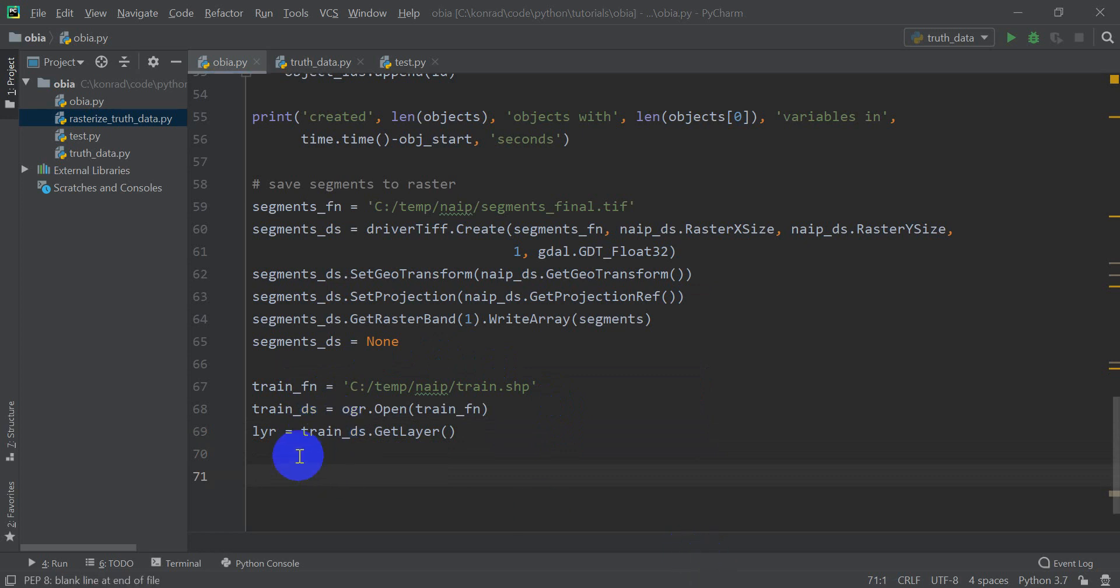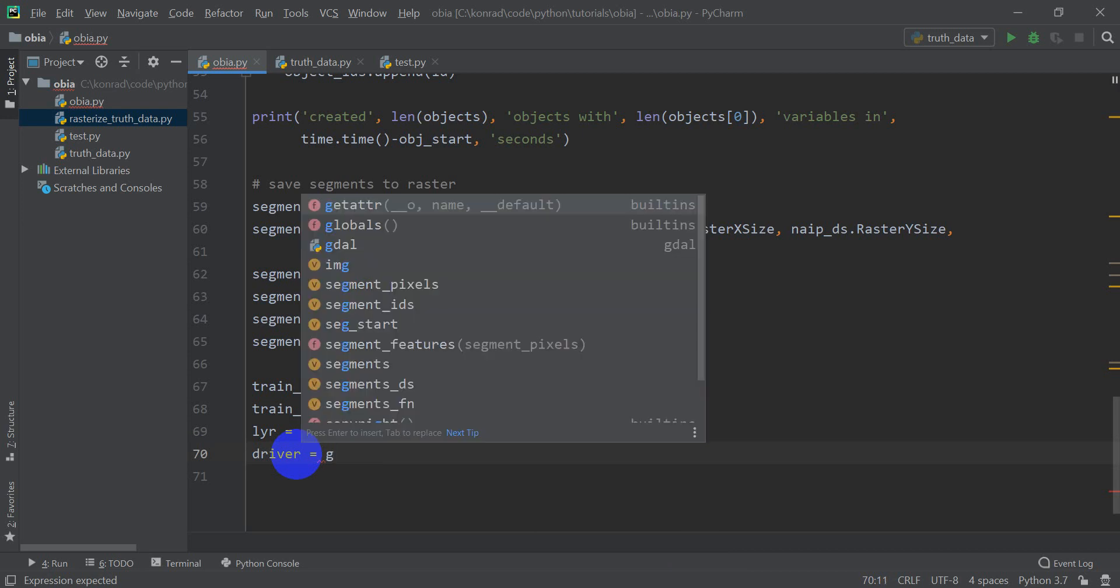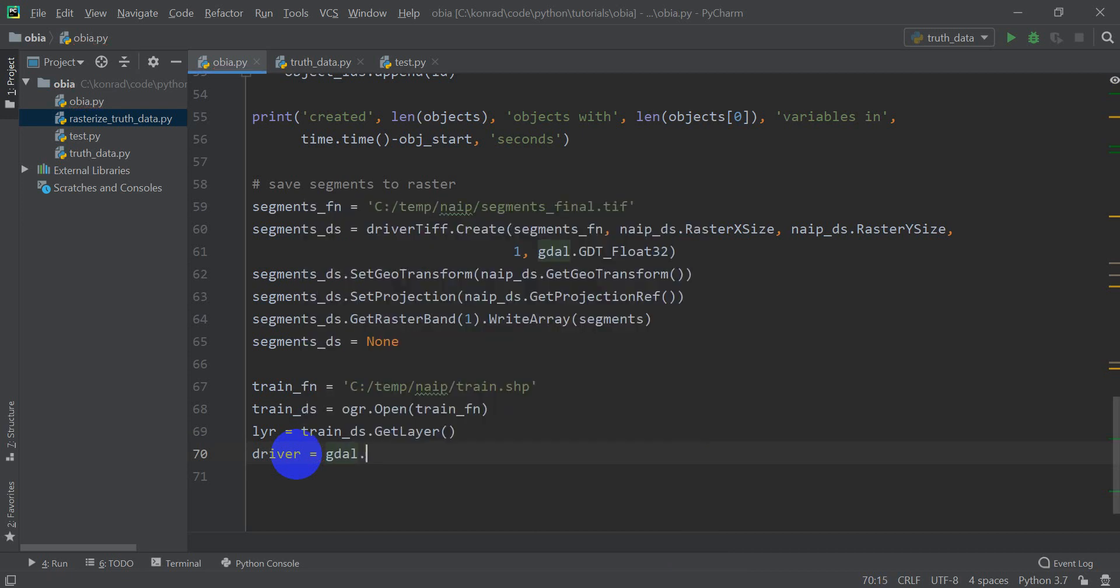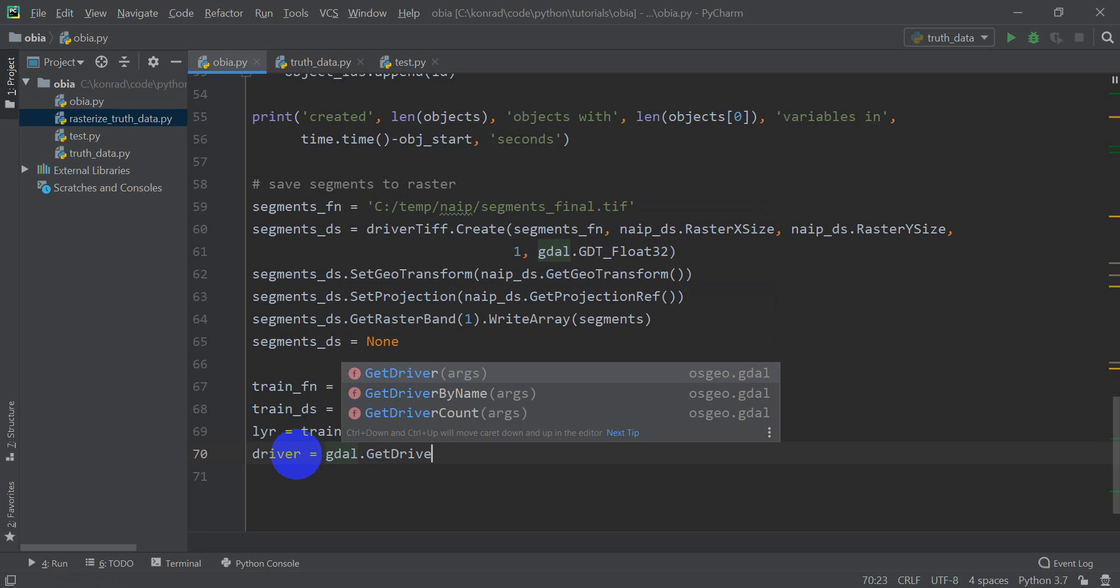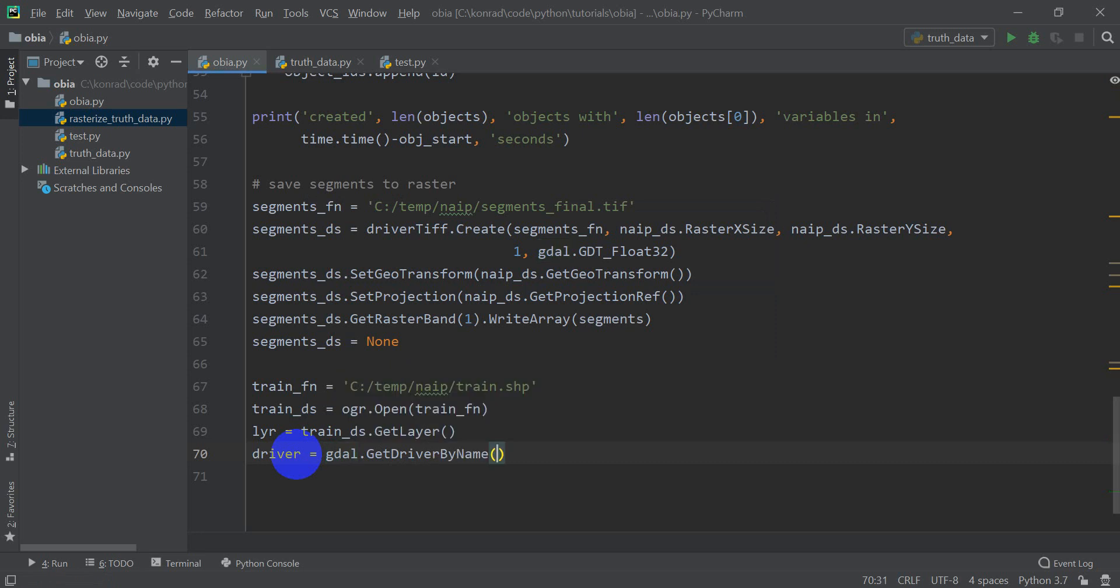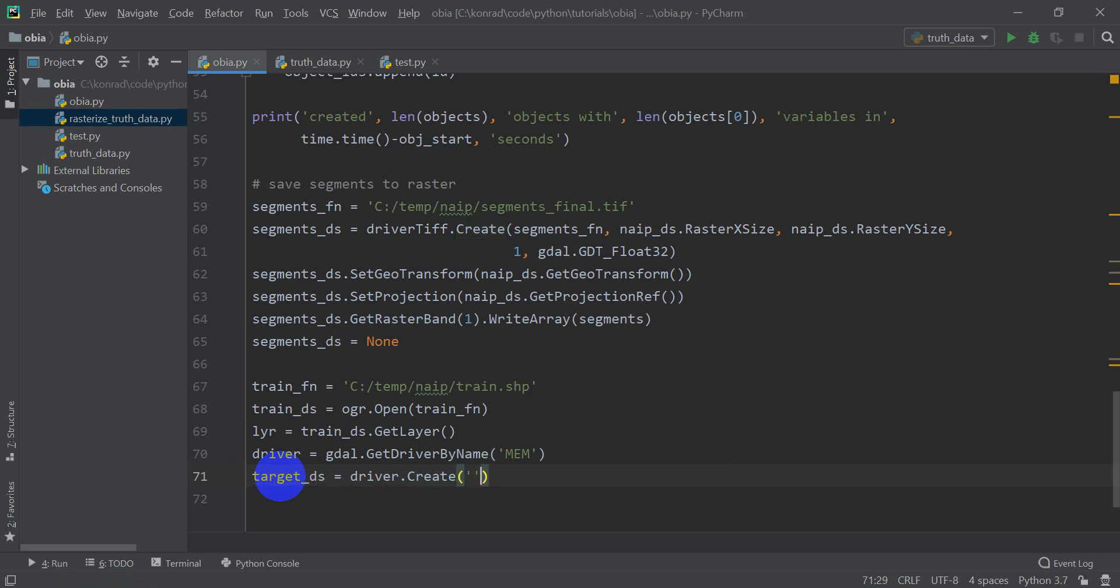So now I'm going to create a GDAL driver that will allow us to create a new data set. So we're going to do GDAL.getDriverByName. And we're going to get a memory driver to create a data set in memory. And we're going to create a new GDAL data set. And this is going to be the one that is our rasterized vectors. So we're going to call this our target data set. And this is going to be driver. We're going to create the driver. We're going to create the file. It's in memory, so we can leave the file name blank.